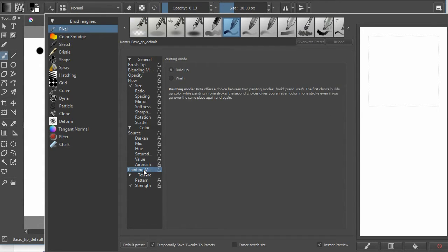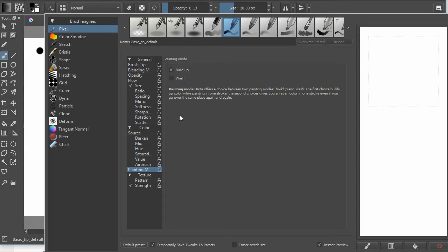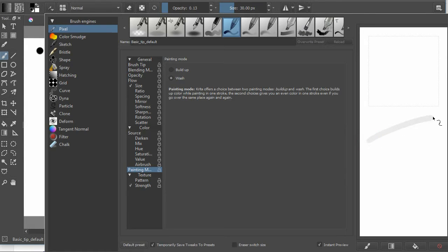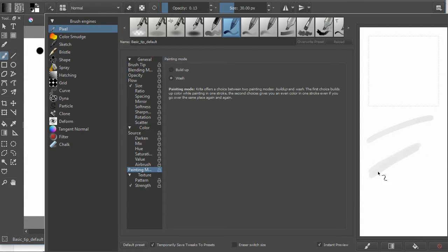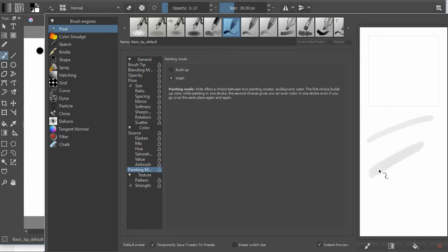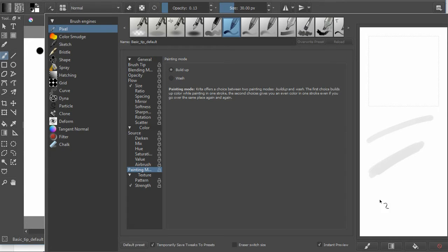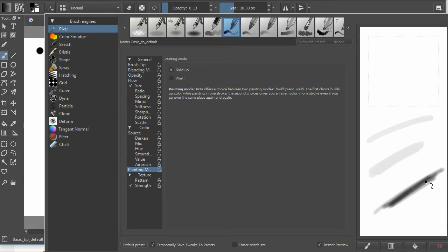So first I want to talk about some of the key settings. The first one I want to look at is actually this painting mode. There's a build up and a wash. So first let me show you the wash. And I have the opacity of this pen set very low. And if I go back and forth over the same area notice that it does not build up. And so it just stays at whatever that opacity is. If I change it to build up then as I stroke over the first time and back and forth it builds up. So that's what the painting mode is about.